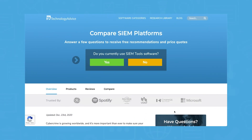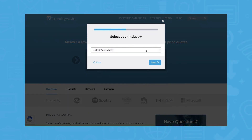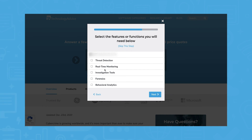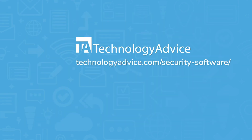Still not sure the LogRhythm NextGen SIEM platform is right for you? Get a free list of SIEM software recommendations by using our product selection tool at TechnologyAdvice.com. Click the button on the left to get started.